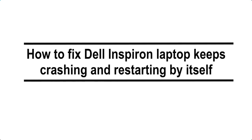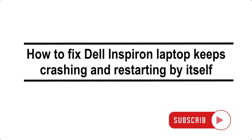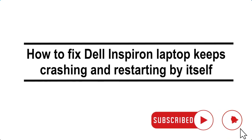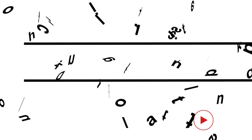How to fix Dell Inspiron laptop keeps crashing and restarting by itself. Highlighted in this video are solutions and workarounds you can try should you wish to troubleshoot your Dell Inspiron that keeps on crashing, restarting by itself, or stuck on infinite Windows boot loop.